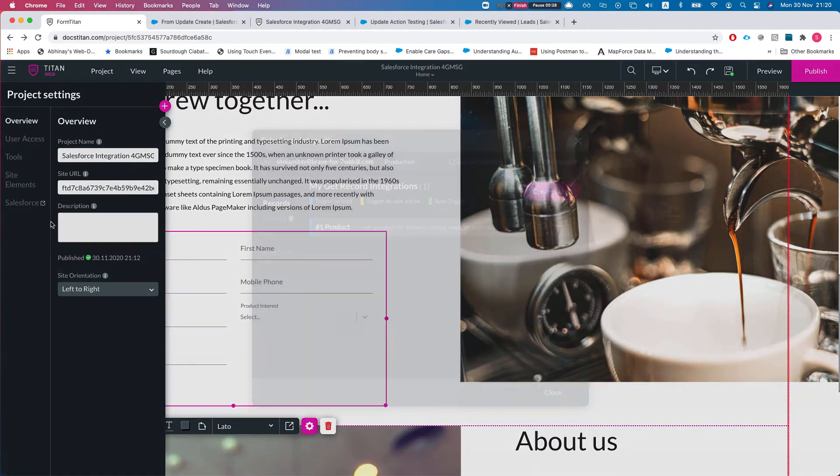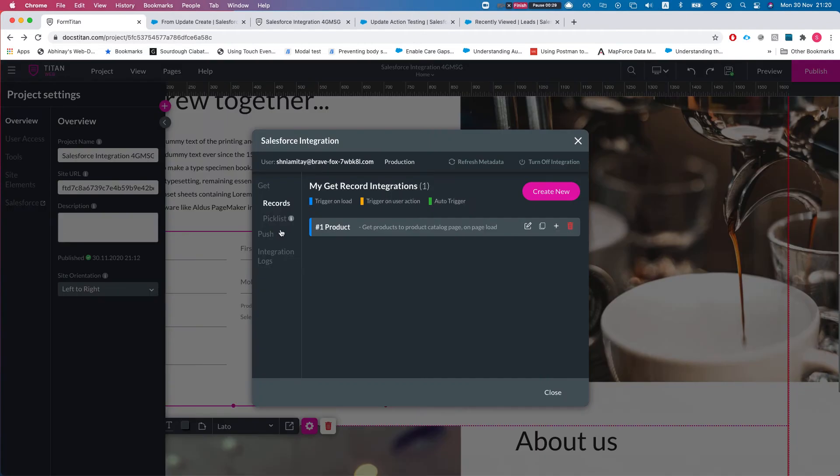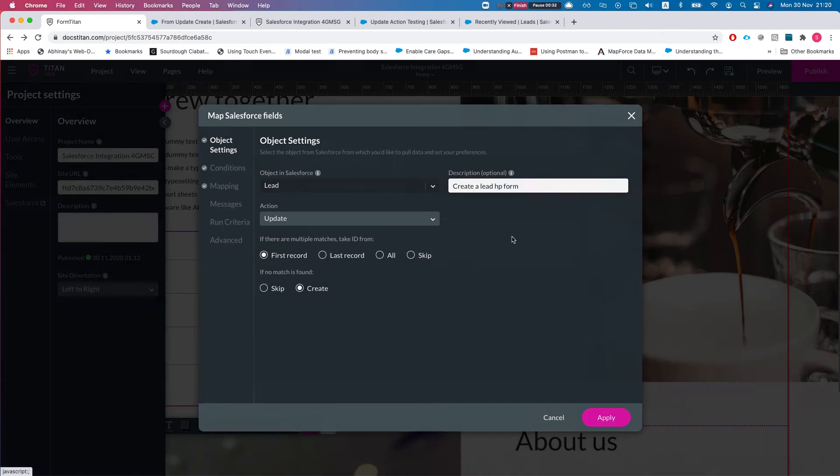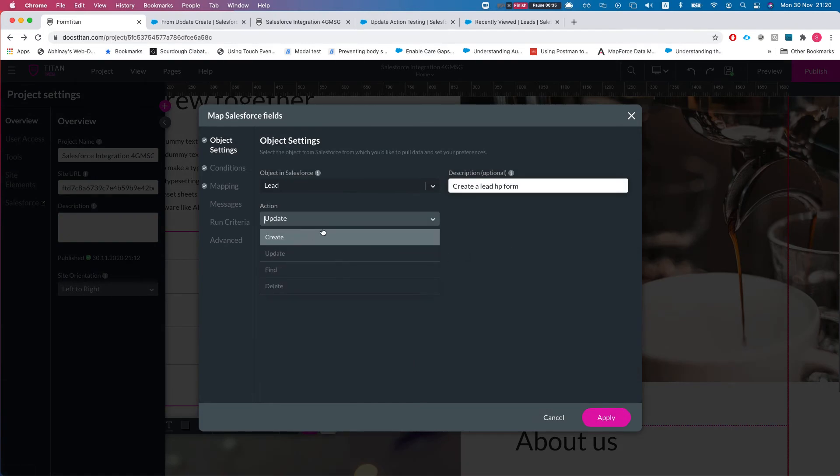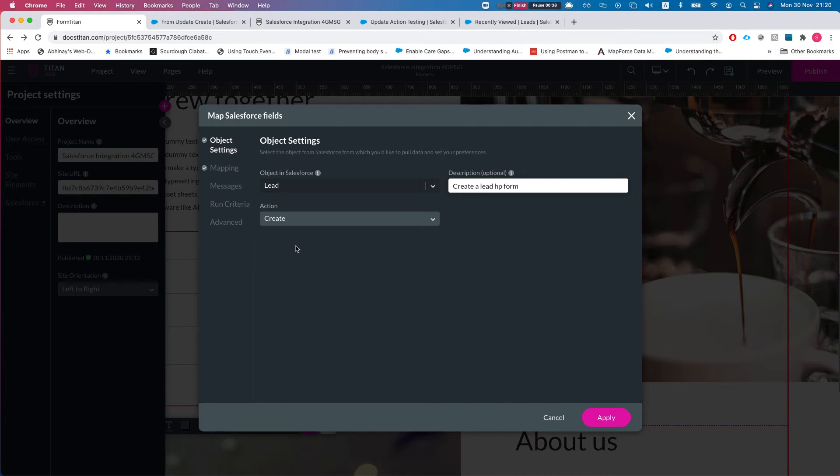We have everything mapped, everything is set up. Now let's jump into the Salesforce integration to that lead push. For that form we have a push and right now the action is update. I'm going to switch it back to create.